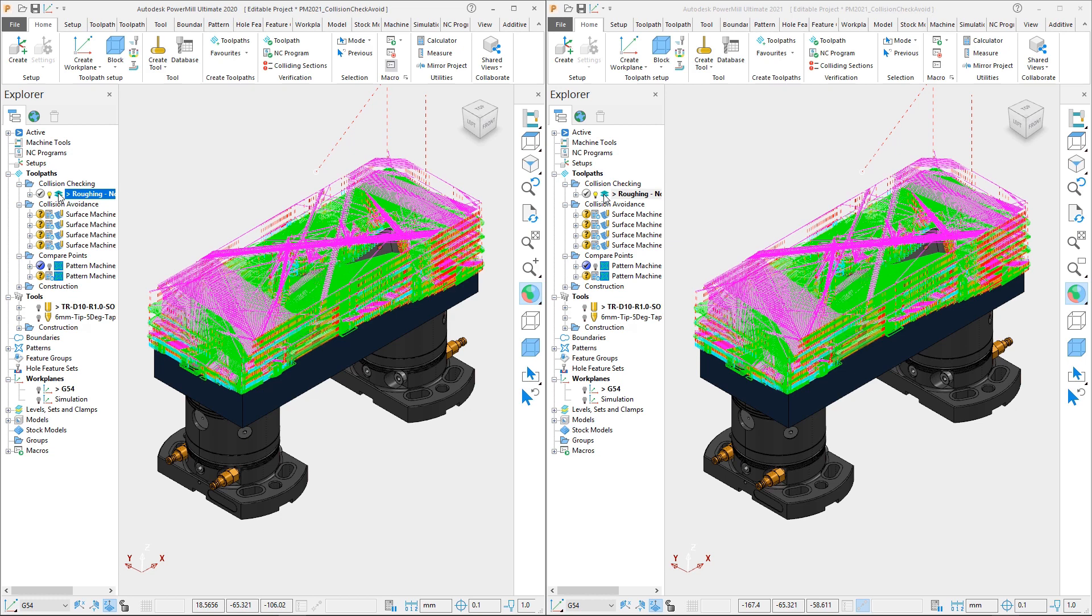For the first comparison we will be looking at verifying a calculated toolpath. Whilst we could include the collision checking during calculation, it can be the case that we forget to do so. Luckily with PowerMill we have the luxury of being able to perform a collision check independently without having to recalculate the whole toolpath.